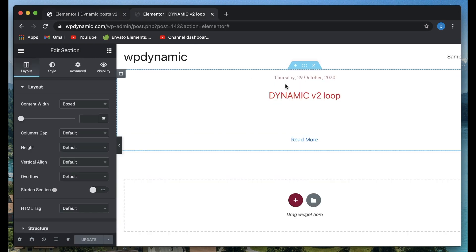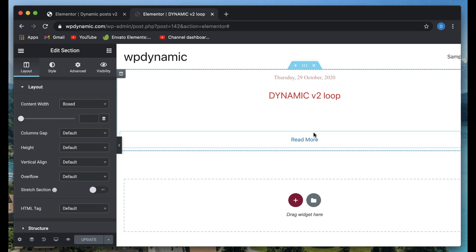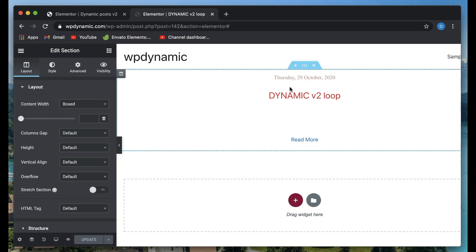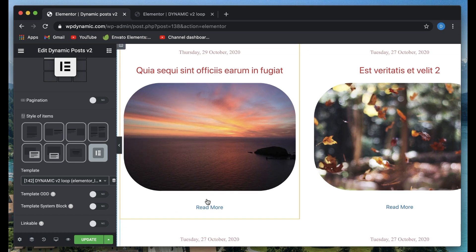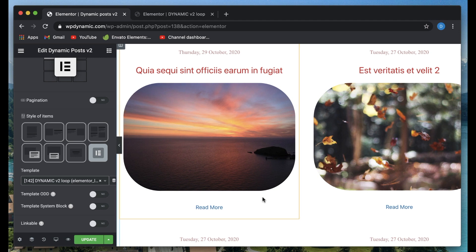It doesn't matter if this is Elementor full width or Elementor canvas. It just pulls in the dynamic data and shows in the loop. Since we made the corners of the featured image rounded, it shows the date, it shows the title, and it has the button.